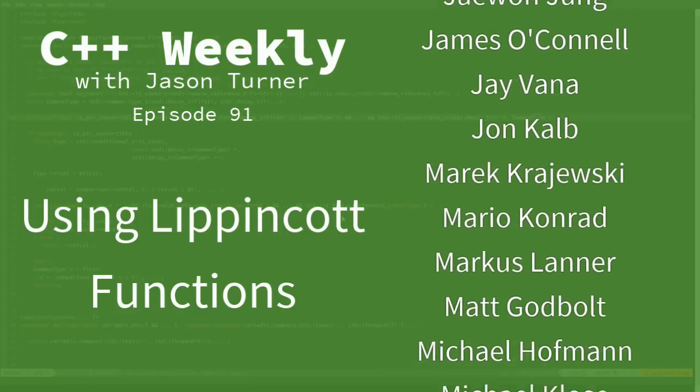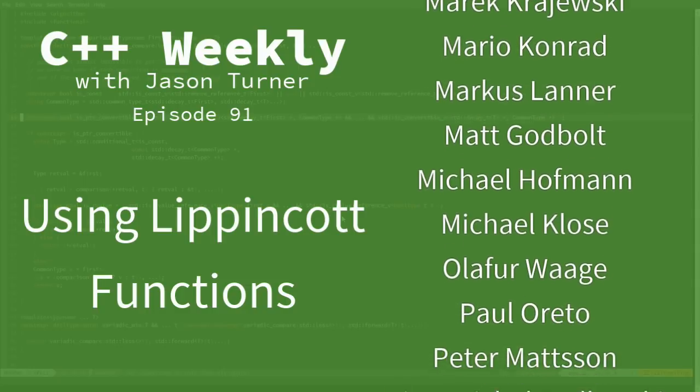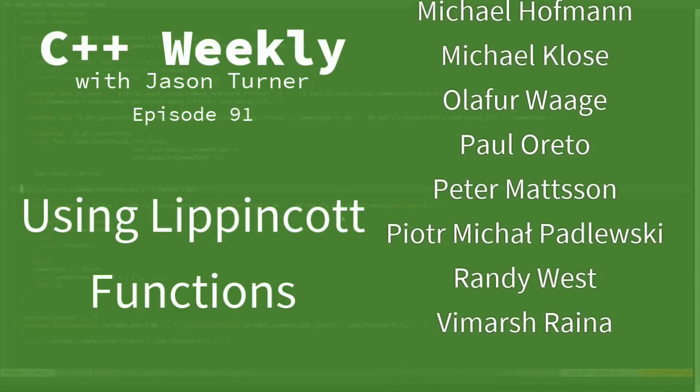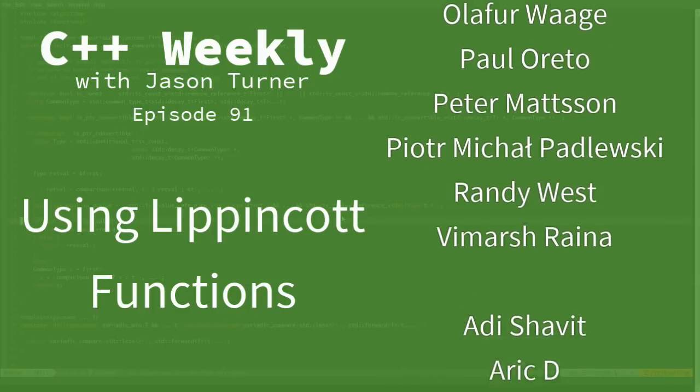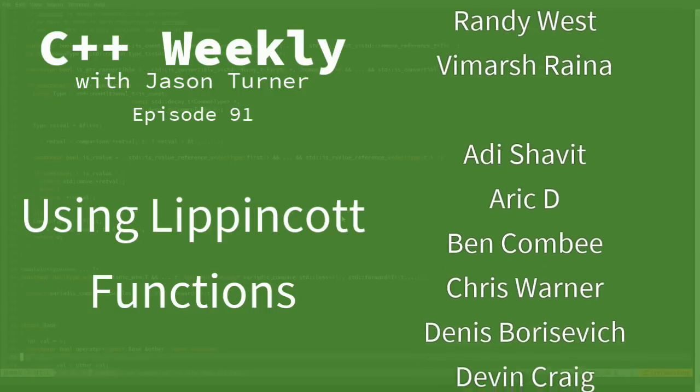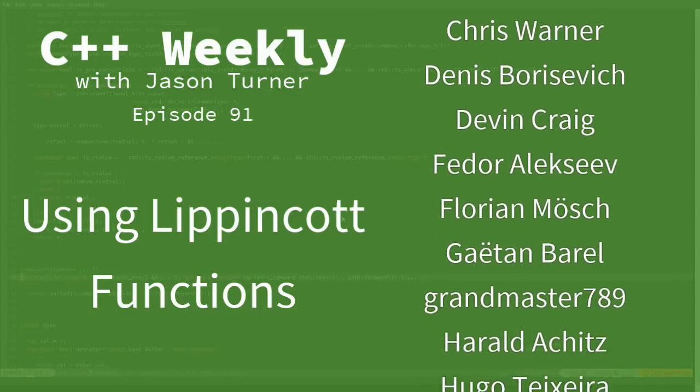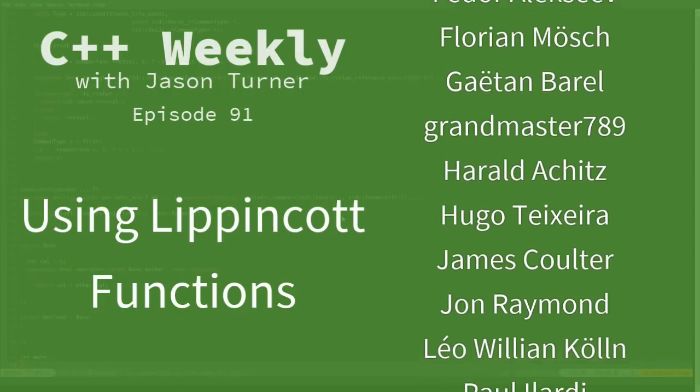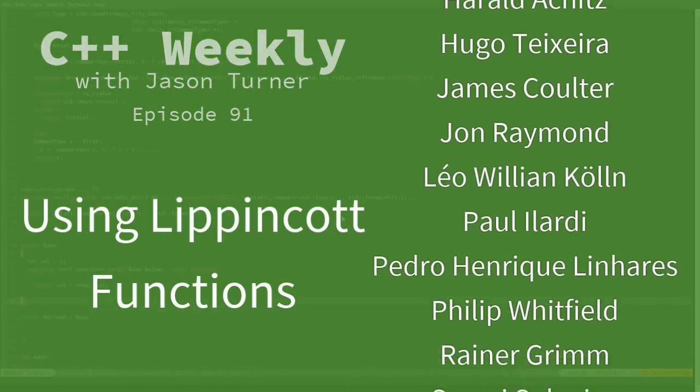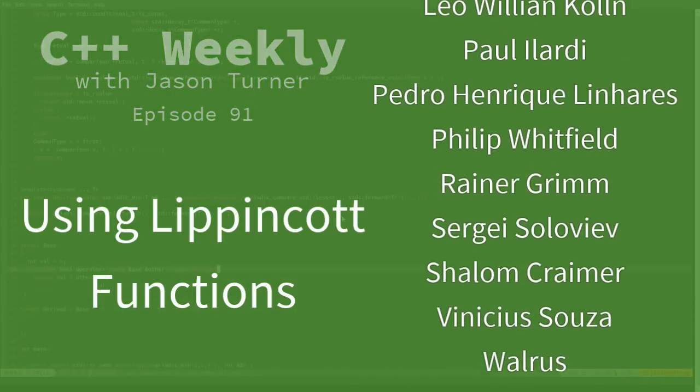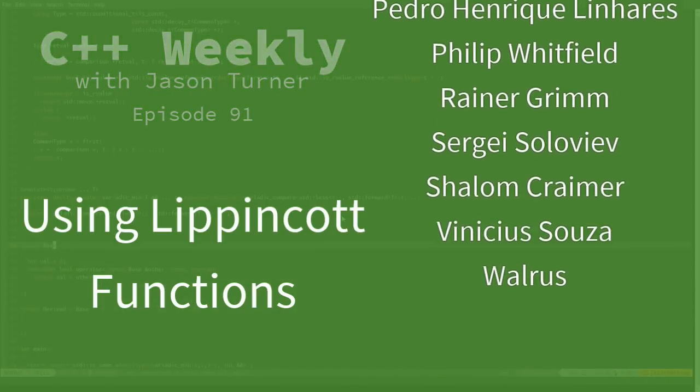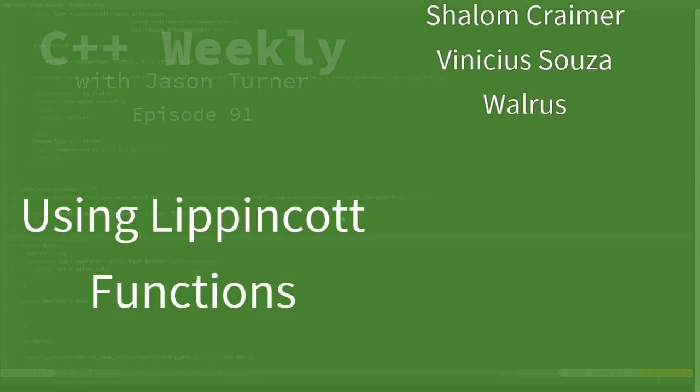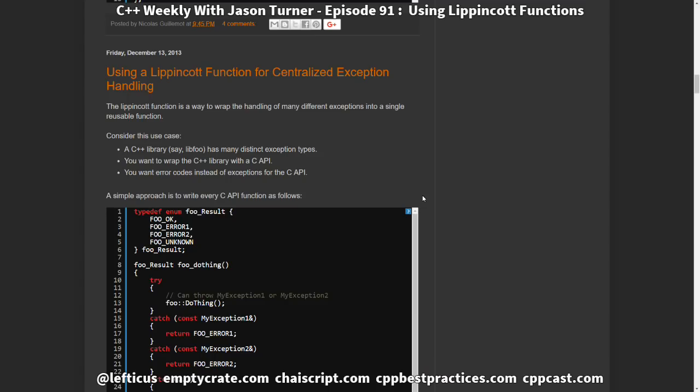In this episode, I am going to discuss using a Lippincott function. Now, this is not something that I came up with by any means. This was popularized by Lisa Lippincott, and the name Lippincott function was actually given to it by John Kolb. I first read about it on Nicholas's CPP Secrets blog, where he discusses using a Lippincott function for centralized exception handling.